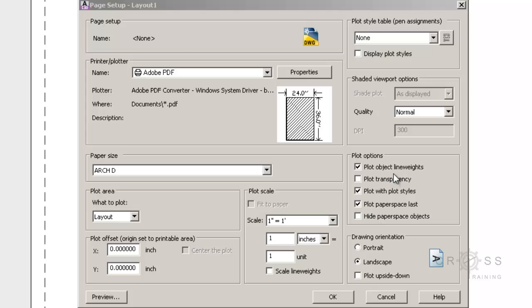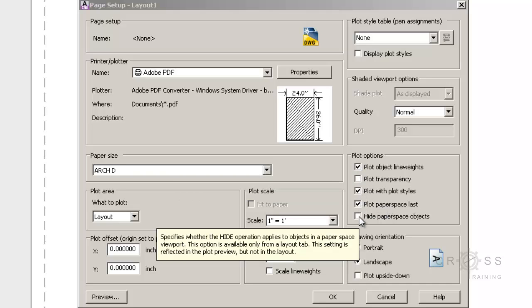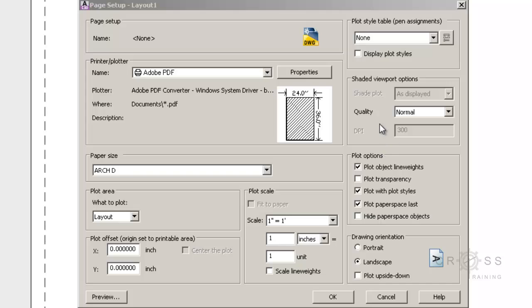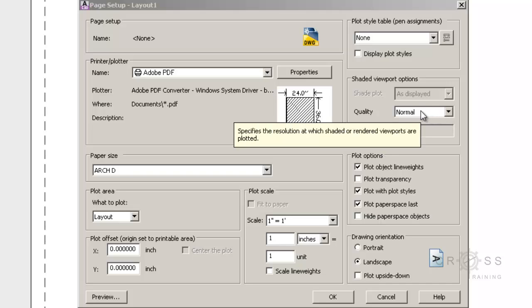And then over here where it says plot options, it says plot object line weights, plot with plot styles, and plot paper space last. So all of those should be checked in. Quality over here should be set to normal.